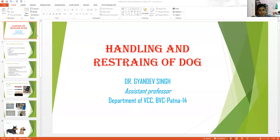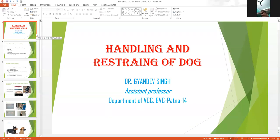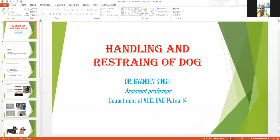So, handling and restraining of dog. Why is handling important? Whenever you approach a dog — suppose for injection, examination, wound dressing, ophthalmic examination, rectal examination, skin examination, hematological examination — or suppose you are interested in taking heart rate, pulse rate, respiration, whatever you are interested in for clinical examination, it needs proper handling.